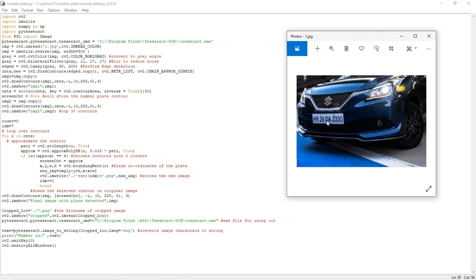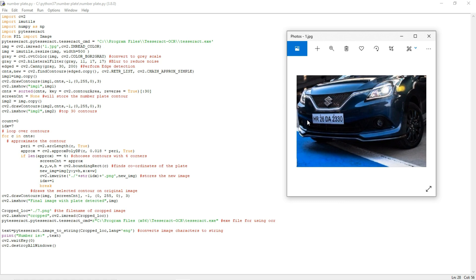This is a number plate. I am going to extract the number plate from this image. For that purpose only we are using pytesseract. Pytesseract uses OCR in order to extract the text from the image. The extension for OCR is Optical Character Recognition, so it will extract the text present in my image.